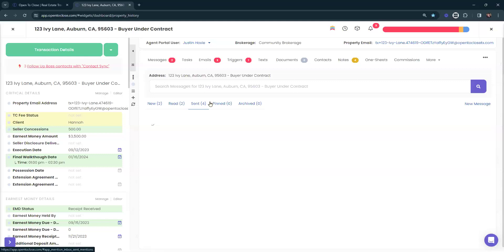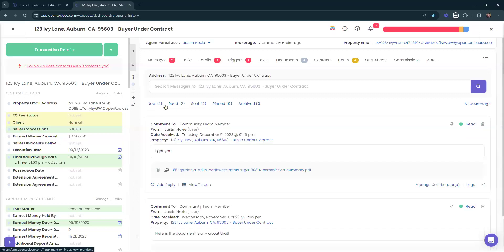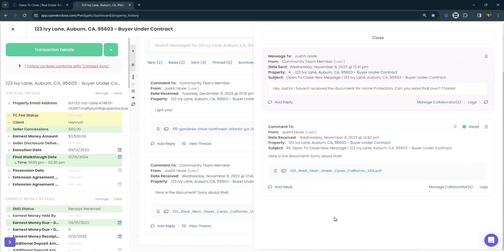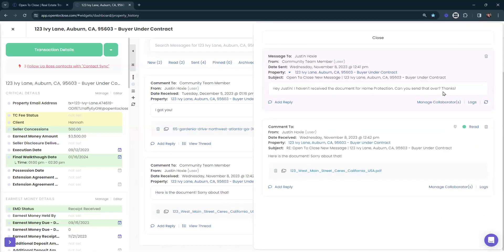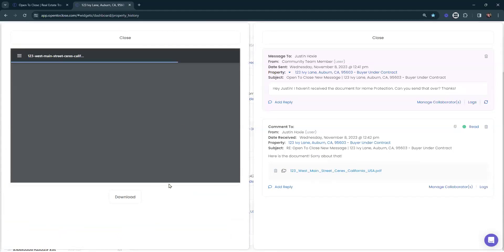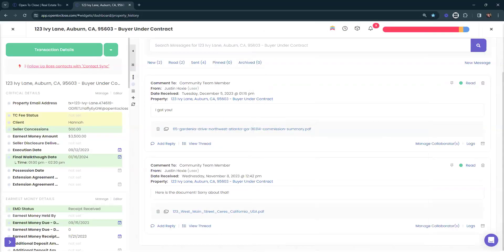We can pin messages, archive them — it's a great tool for keeping all communication in one place. If the person you're messaging doesn't have an account — not an agent portal user or client portal user — I believe it will convert to an email, though I'd need to do some testing to confirm. I really love the ability to view the thread and see back-and-forth communication. You can share attachments: if they needed to send over a document, you can view the thread, see 'hey, I haven't received the home protection document — can you send that over?' and when it's received, open and review it.